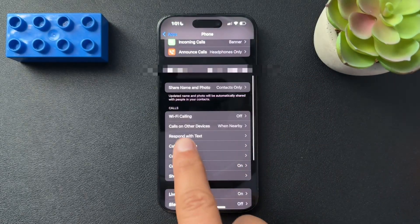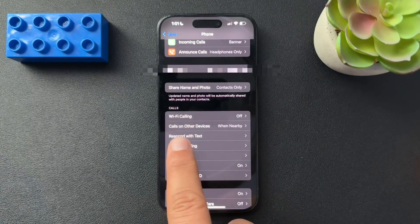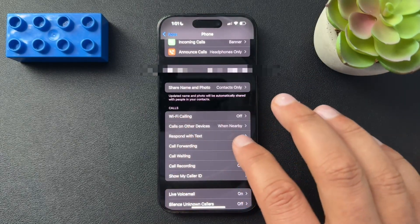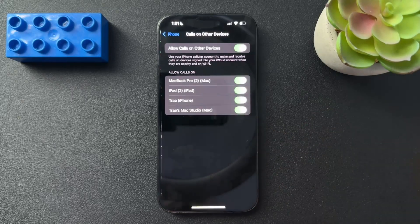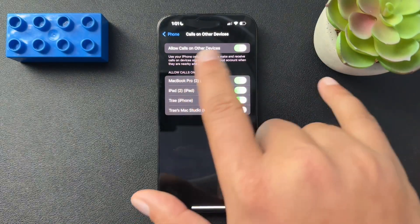Inside the phone, we're going to scroll down to calls and here we'll see calls on other devices. We'll open this up.